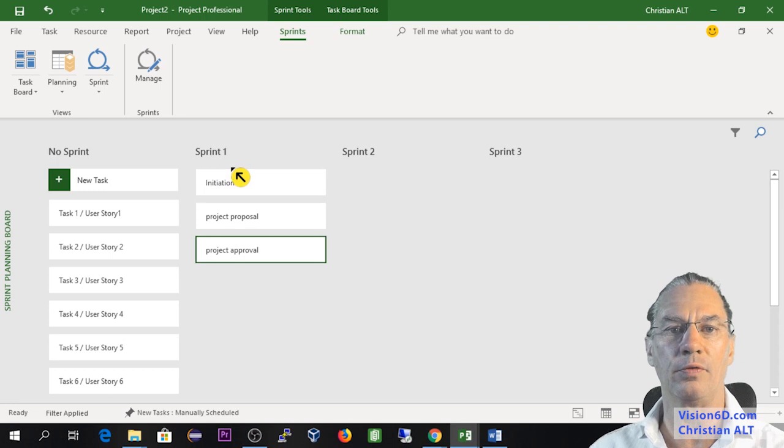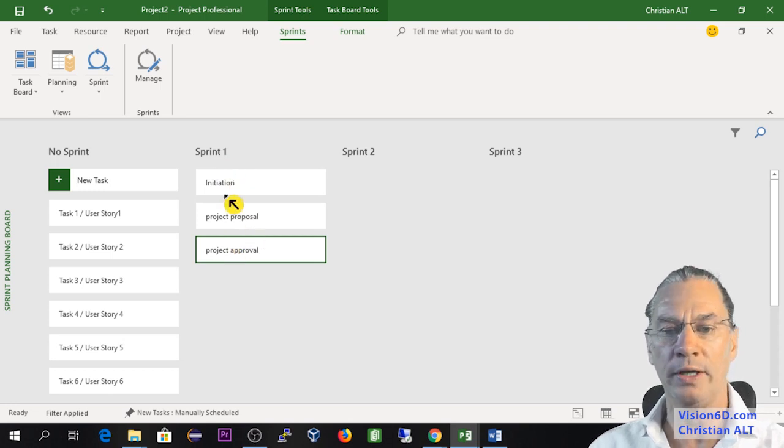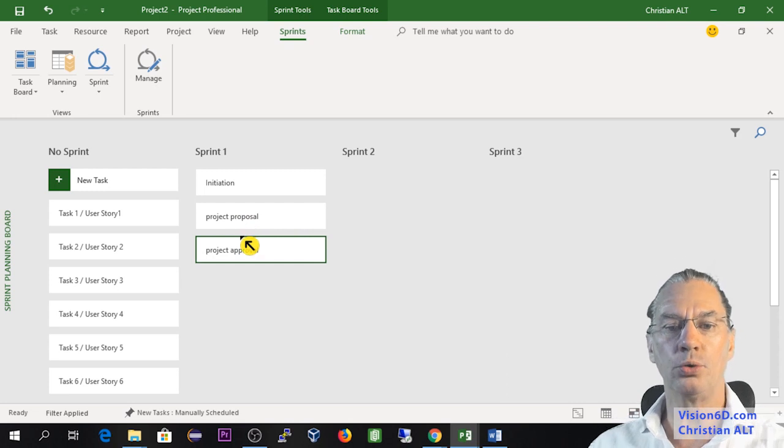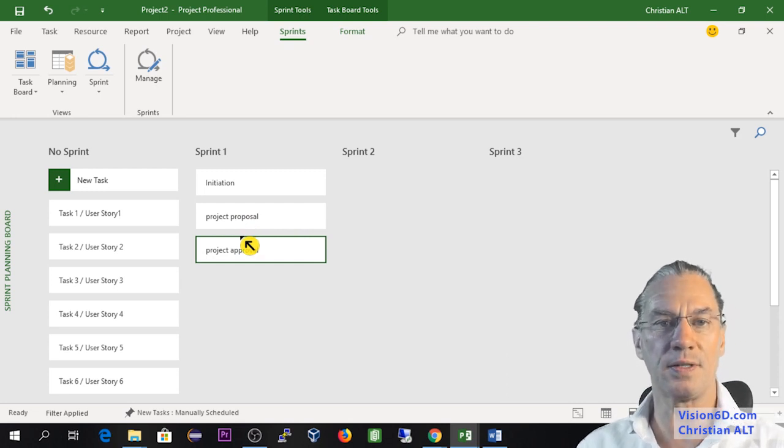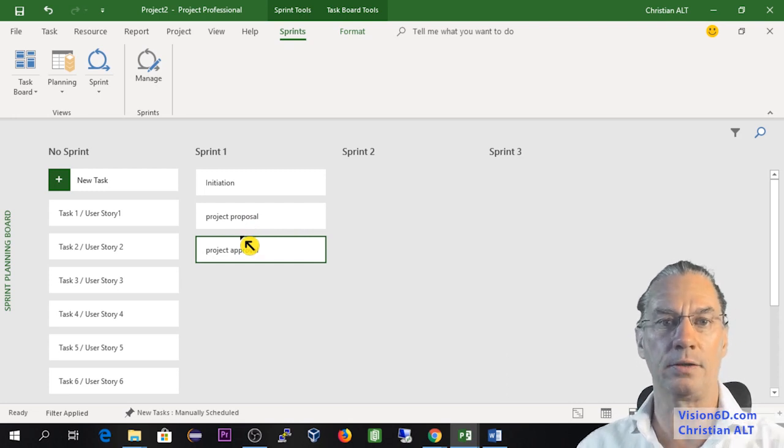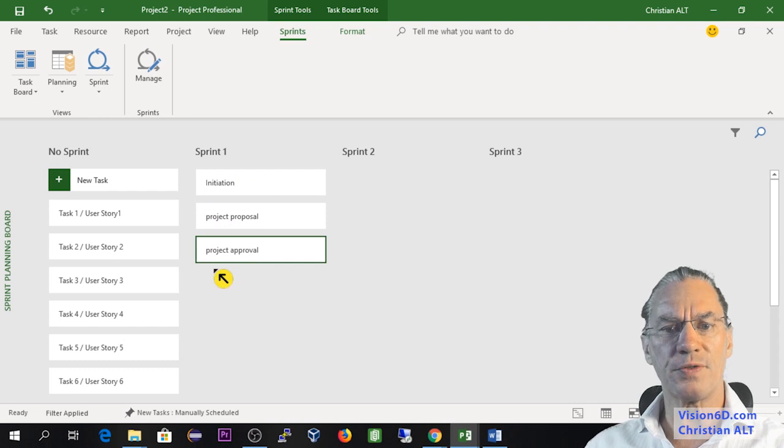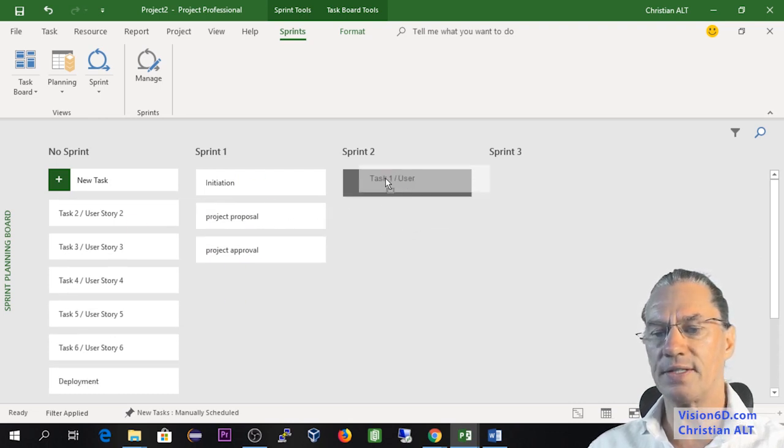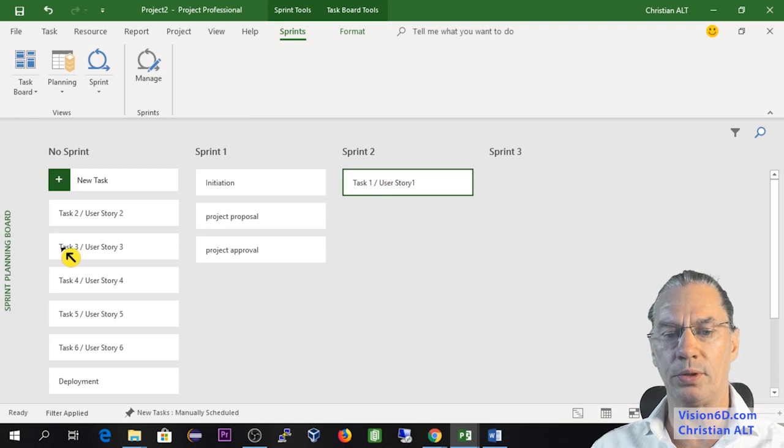The first part, which is initiation, project proposal, and project approval, is the first sprint. You could also realize this on the Gantt chart. This is my first sprint, and I'm going to schedule the second sprint where I will put user story 1 and user story 3.